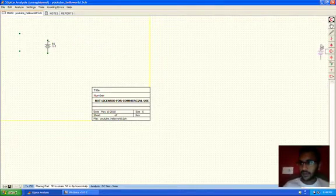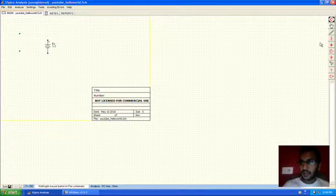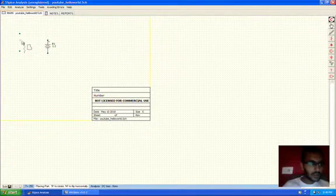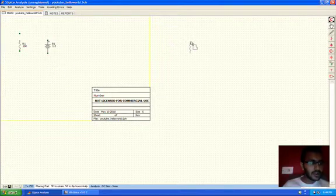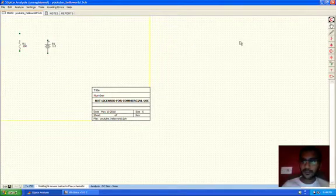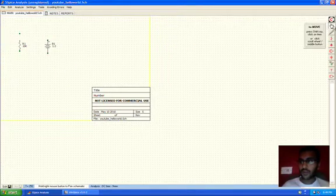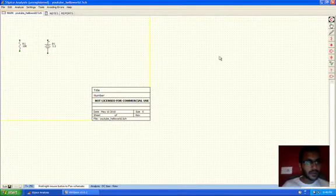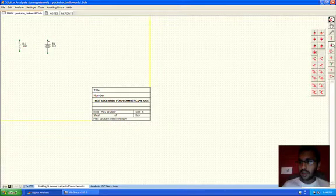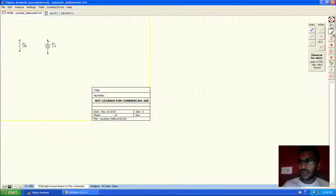Now we'll connect the resistor. We're done connecting the resistor. Now we'll move the junction to the top of the resistor. We're done.